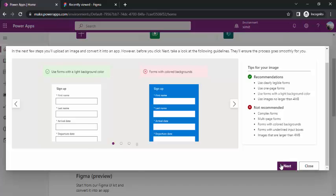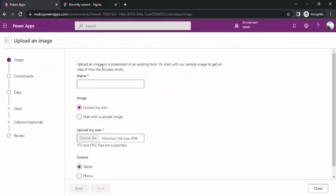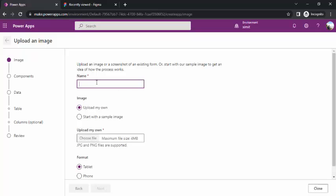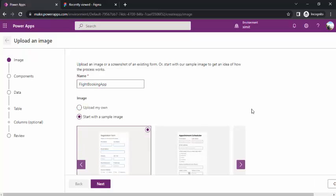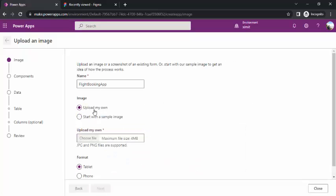If I click on next, it will ask me to upload my image. First of all I need to give a name, so let's say I wish to create one flight booking app and I will be uploading my own.